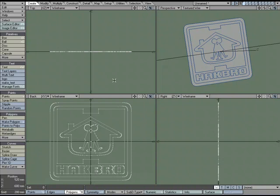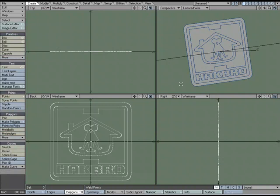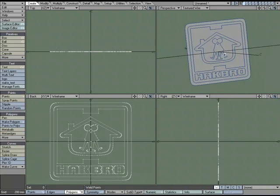Hit M for Merge. Or if you don't remember the shortcut key, come over to the Detail tab and choose Merge Points — you can see right on the button it says M for Merge, an easy way to remember it. So now we have all the pieces we need, and I want to start breaking it out into individual pieces so we can build them up in 3D and put it back together.